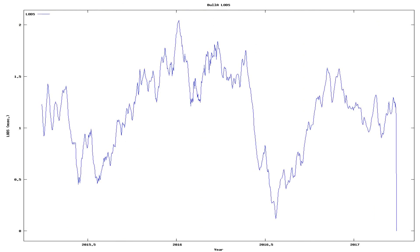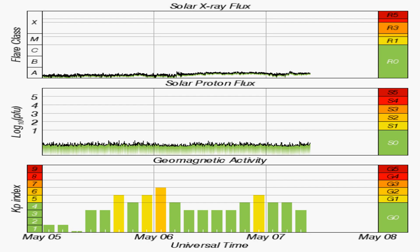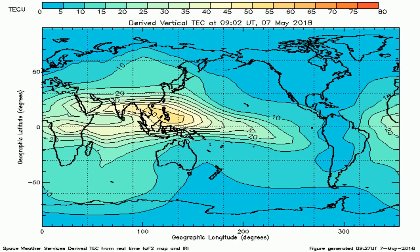And now we see changes in the speed of the rotation of the Earth, along with solar X-ray flux, solar proton flux, geomagnetic disturbances, and another graph of total electron content across the Earth.